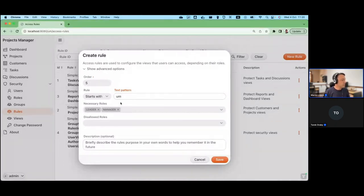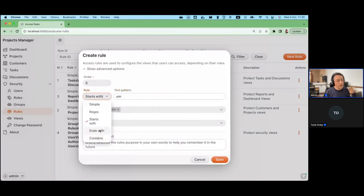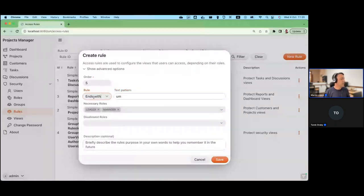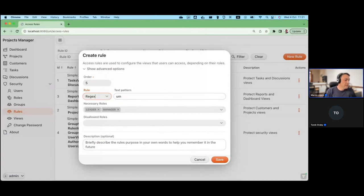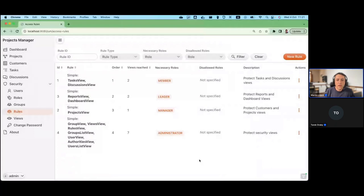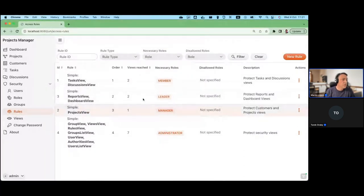There's also an advanced way to define rules using URL patterns. For example, if the URL starts with, ends with, or contains a specific text pattern, or even using a regular expression, you can select the views you want to restrict. Since you can have many rules targeting the same view in different ways, you can also specify the order — changeable by dragging and dropping in the grid or by editing it directly.